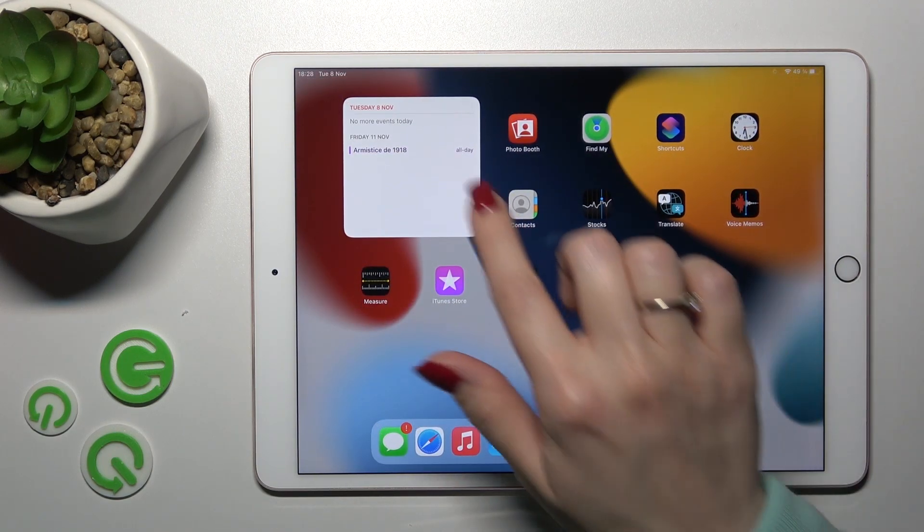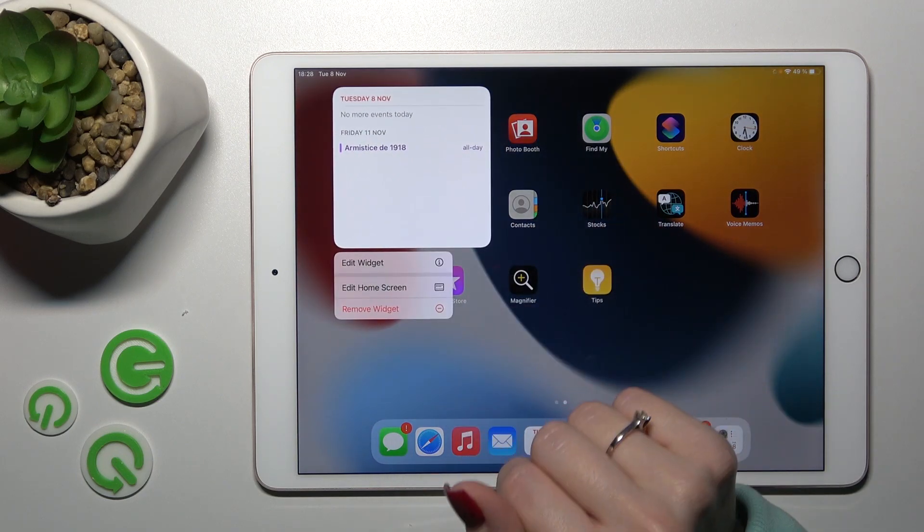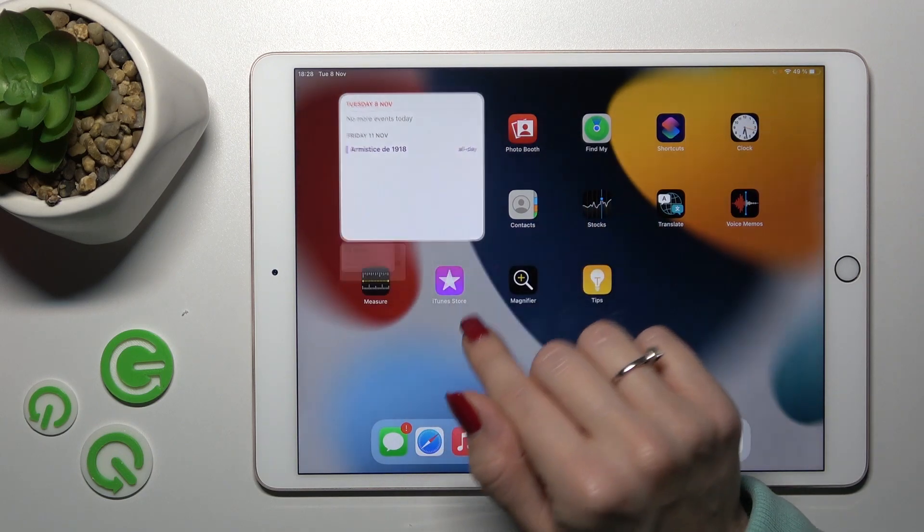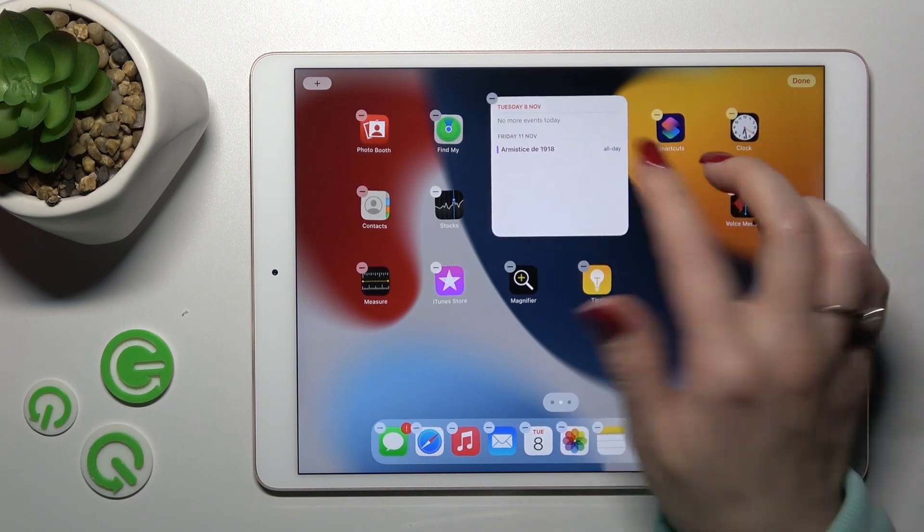Let's tap to home screen and we can see here that our widget successfully added.